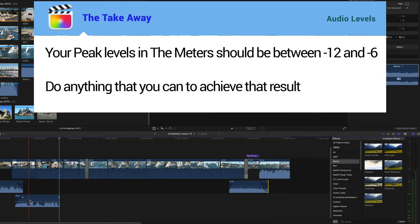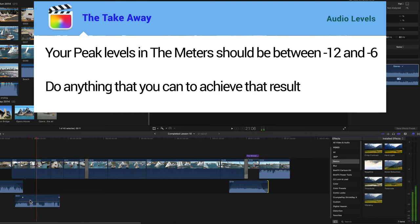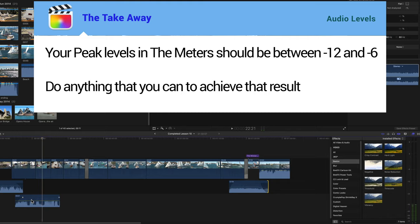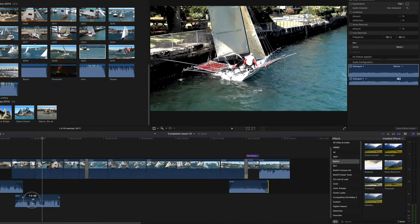If you're still confused with this, the takeaway is at the end of the day your levels in the meters should be as I said before, between minus 12 and minus 6. So do anything to adjust them to that level.